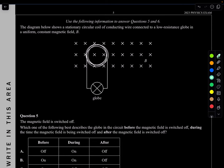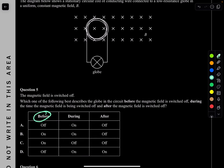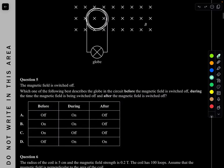Question 5. The diagram shows a stationary circular coil connected to a low-resistance globe in a uniform constant magnetic field. The magnetic field is switched off. Before it's switched off, there is no change in flux, so no induced EMF — the globe is off. During the switching off, there is a change in magnetic flux and the globe turns on. After it's switched off, there is again no change in flux, so the globe is off again. So before: off, during: on, after: off — which looks like A.